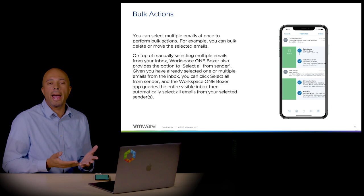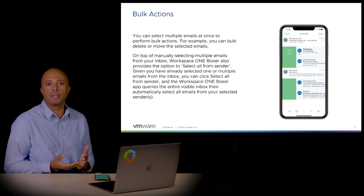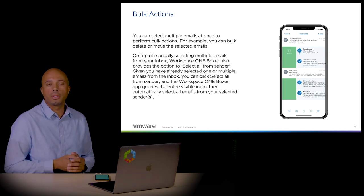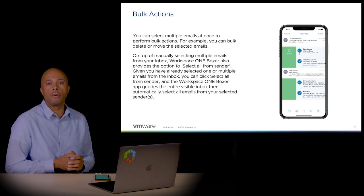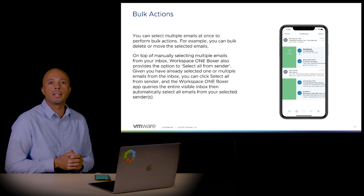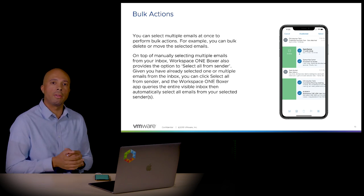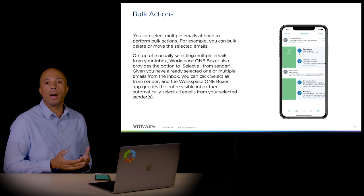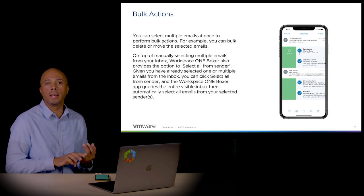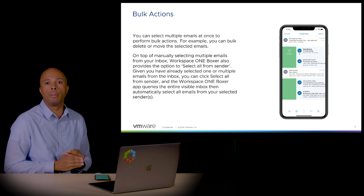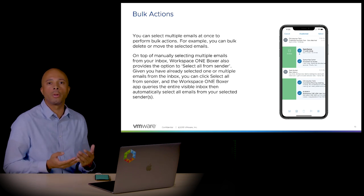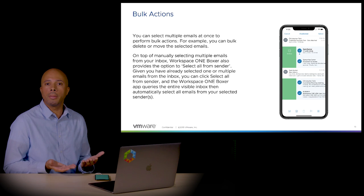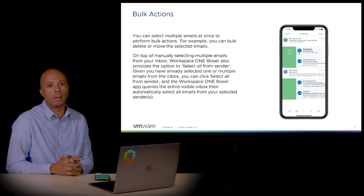We have bulk actions that allow you to select multiple messages at once and then perform an action. Maybe you have one sender and want to move all of those emails to a specific folder. You can select that sender, highlight all the emails from that person, and move them. Likewise, if you want to archive or delete a specific message or group of messages, you can do so with bulk actions. This makes it easier when you're trying to move or manipulate multiple messages at the same time.